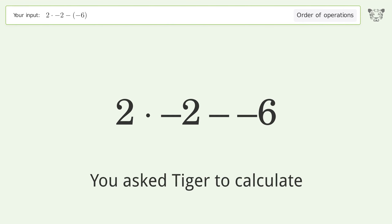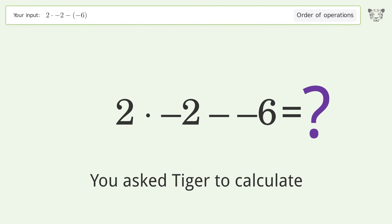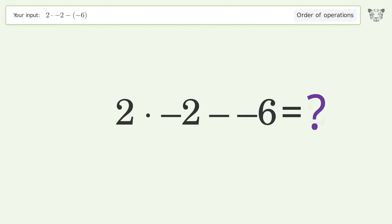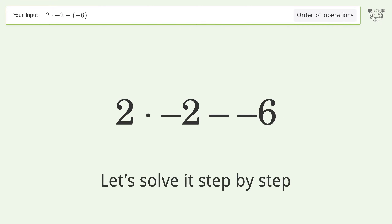You asked Tiger to calculate. This deals with the order of operations. The final result is two. Let's solve it step by step.